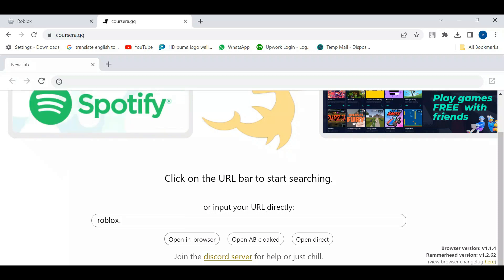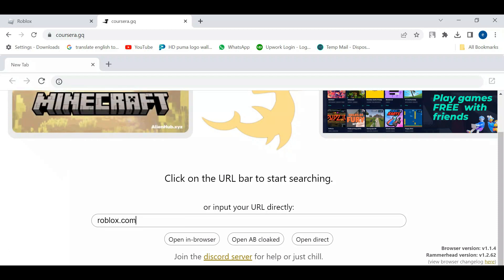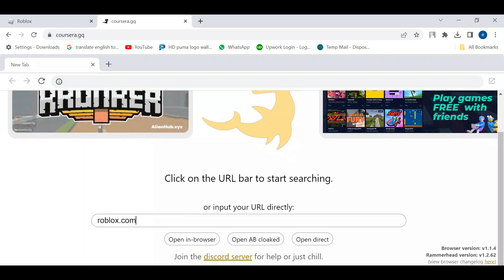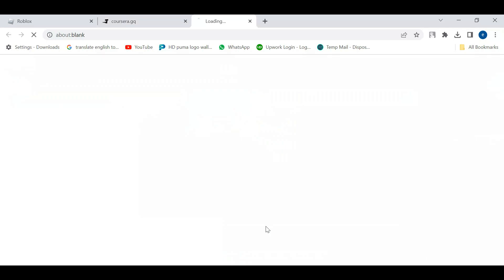Of course you can use this to access other things like Discord as well, but you just want to do that and then click on open direct.